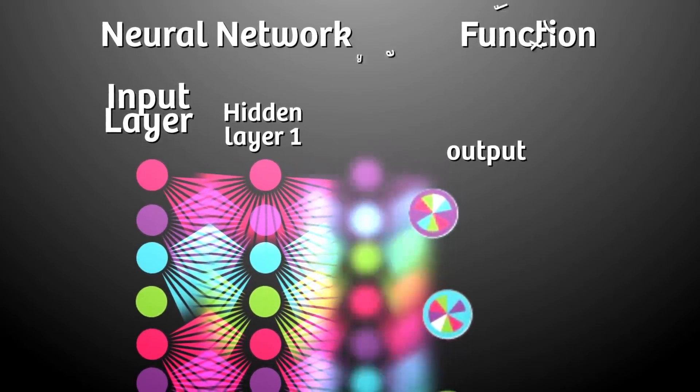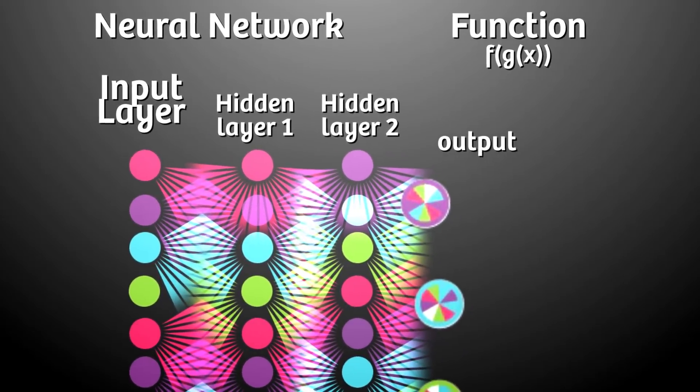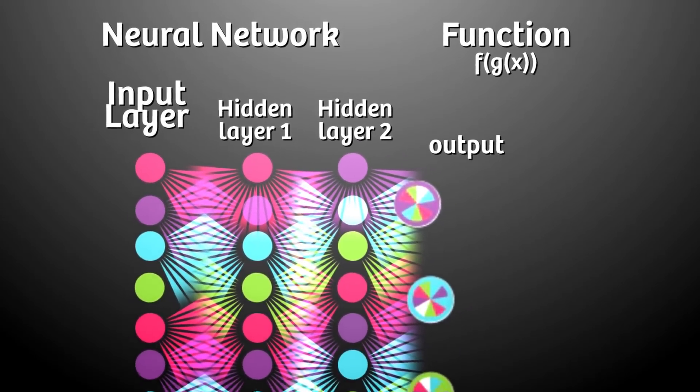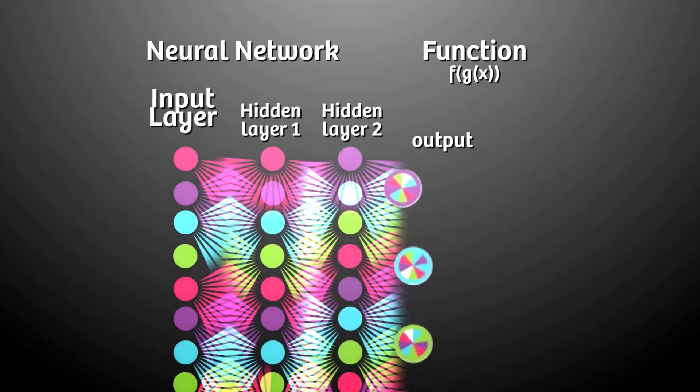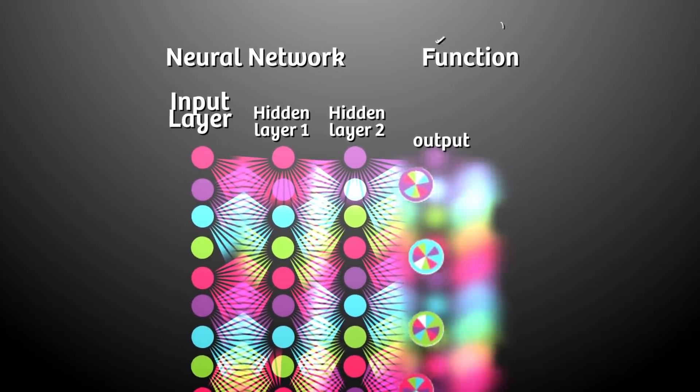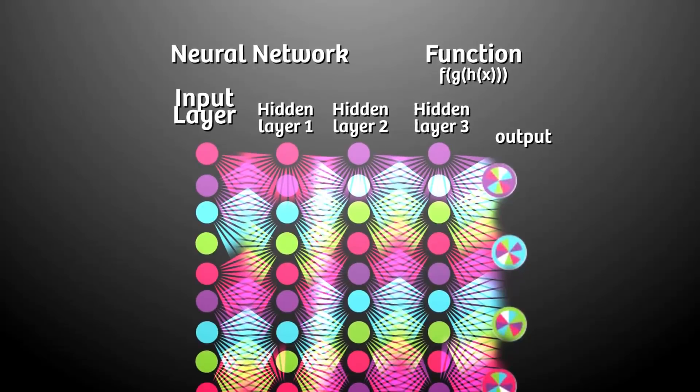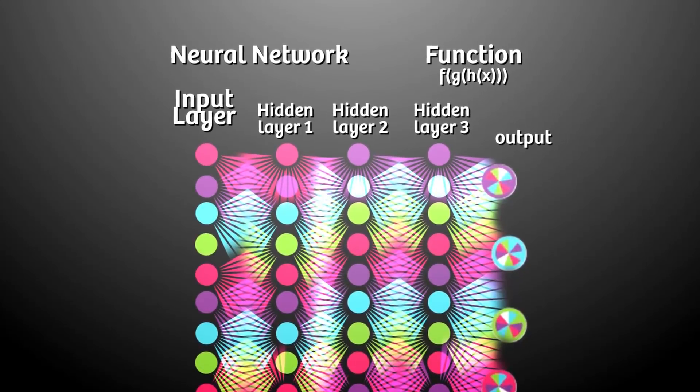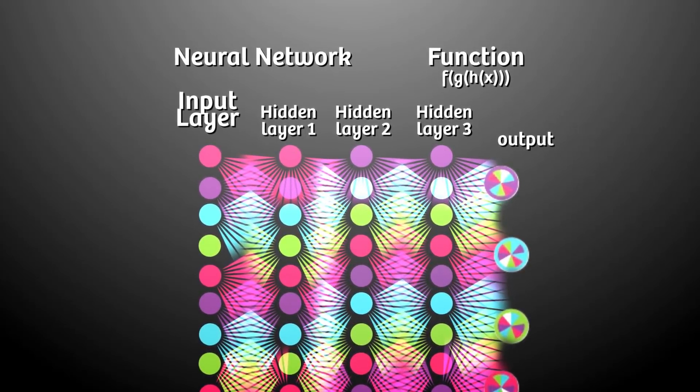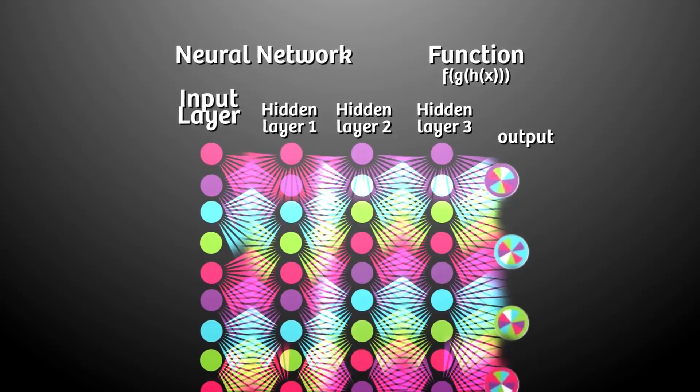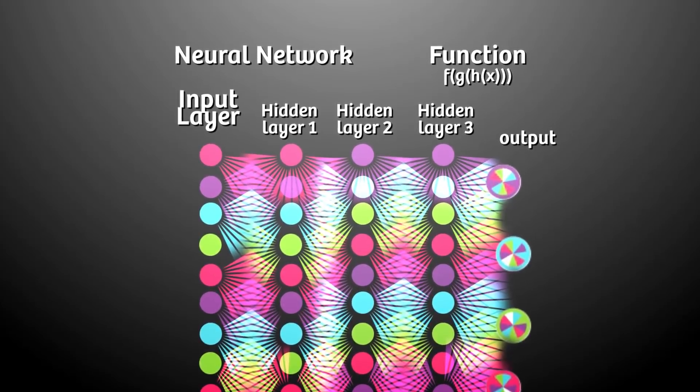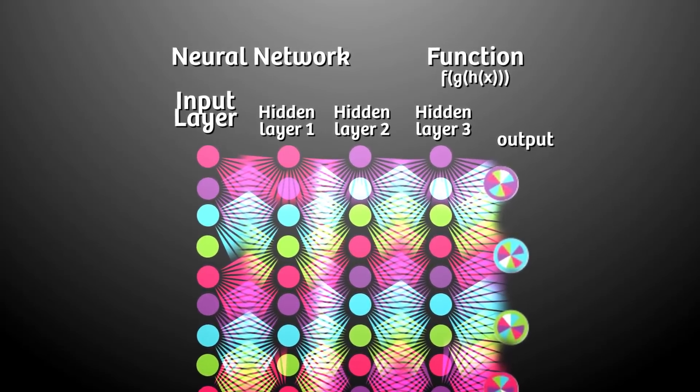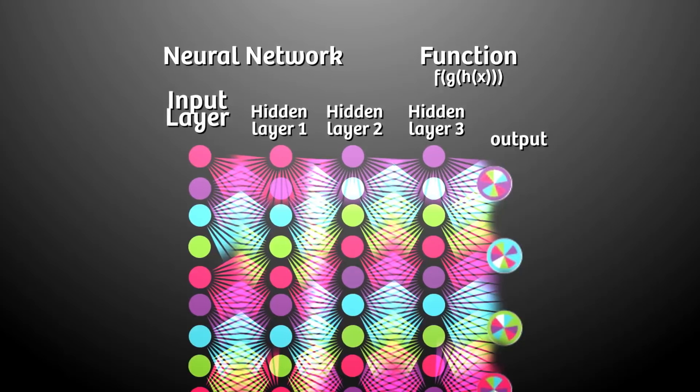For a three layer network, we'd multiply the input by the first weight matrix, apply an activation function to it, and repeat the process once again, this time using the output as our new input. Input times weight, activate - the result is our output. This can be represented as a composite function since we're using the output of the first function as input to the next function.